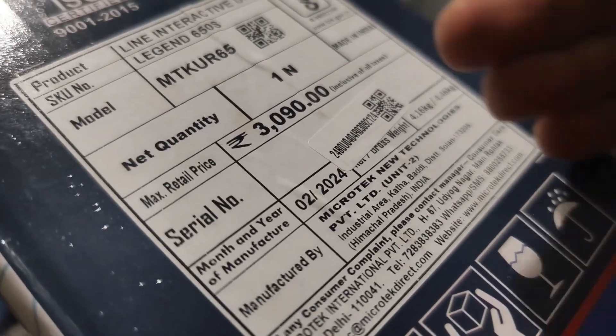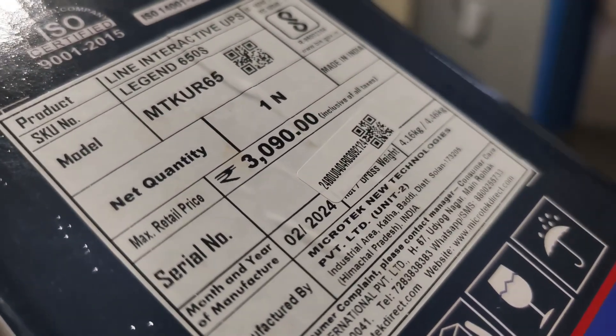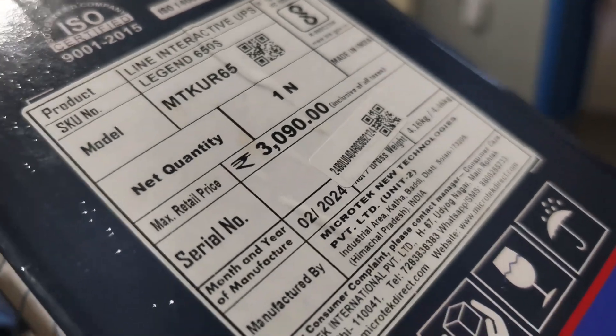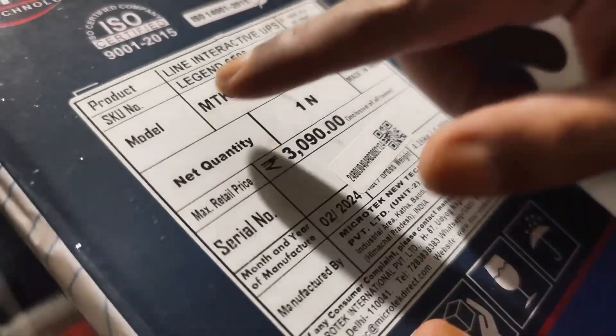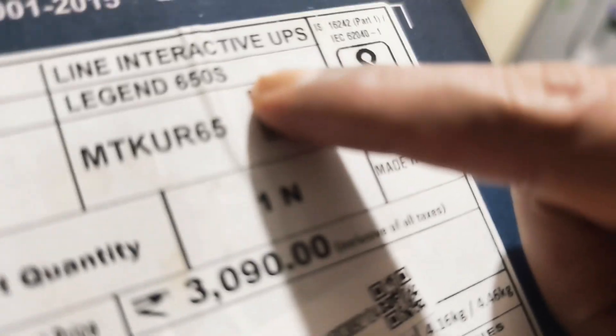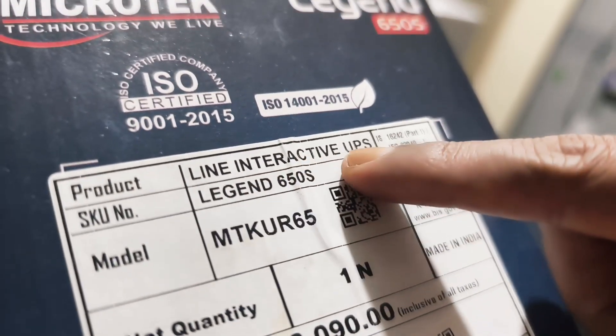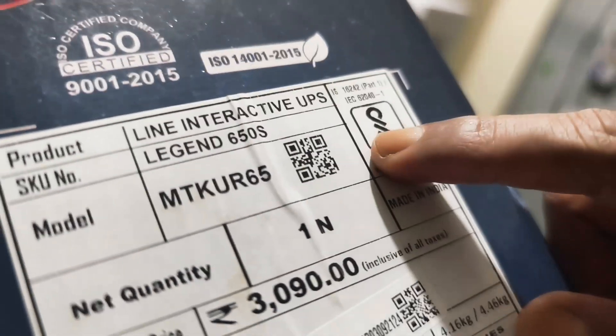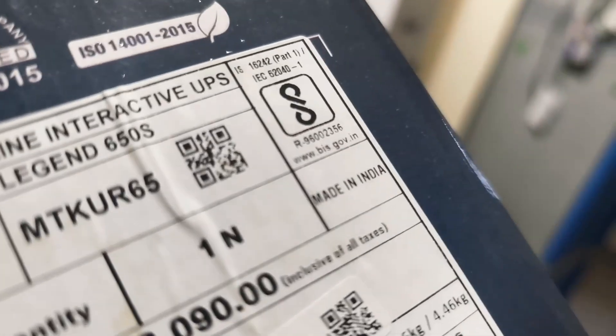Even the online prices are the same as offline. This model number is Legend 650S. This is a line interactive UPS.